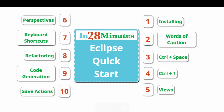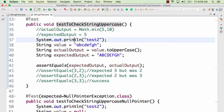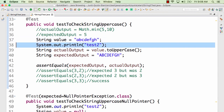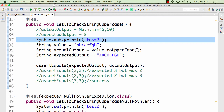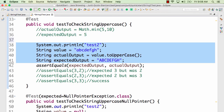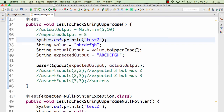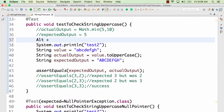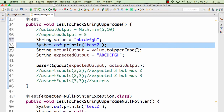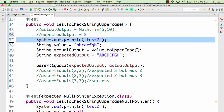Now let's look at some important keyboard shortcuts in Eclipse. Starting with the most basic: Alt+Up Arrow and Alt+Down Arrow. These move selected lines of code up or down. Just highlight the lines and press Alt+Down or Alt+Up. This is one of my favorite shortcuts because it helps me organize my code better very quickly — no need to cut and paste.